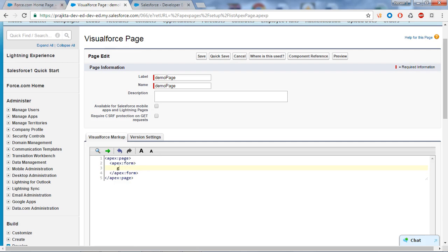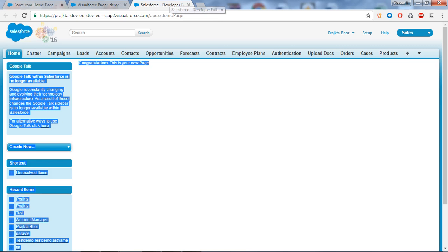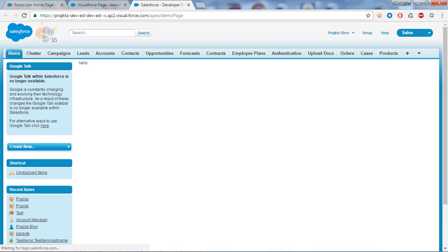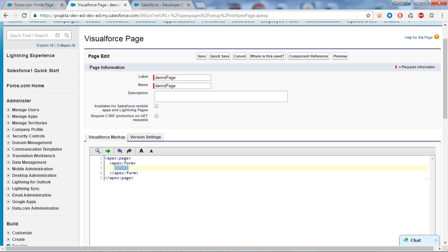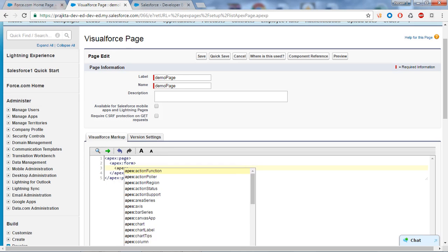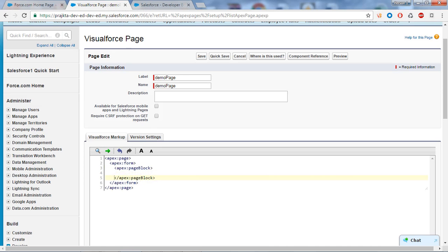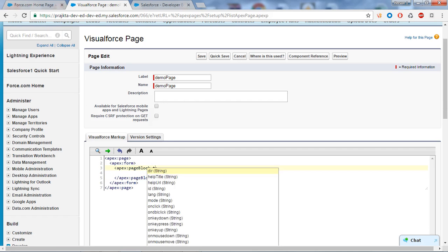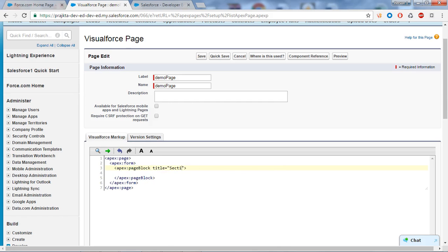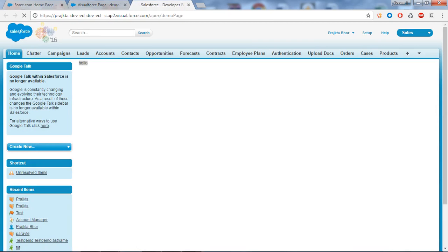If I write apex:form and write 'hello' and save it, then refresh this page - we have just printed the 'hello' keyword on the screen. Now let's understand what apex:pageBlock is. If I give the title to the page block, let's take the title as 'section' and write 'hello' under it, then quick save and refresh the page.